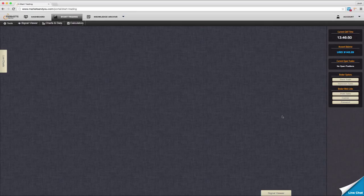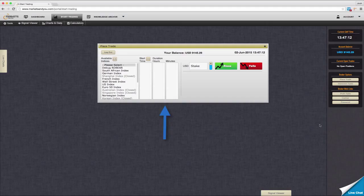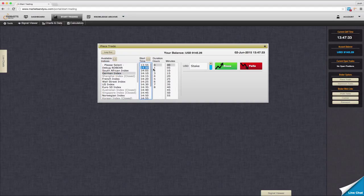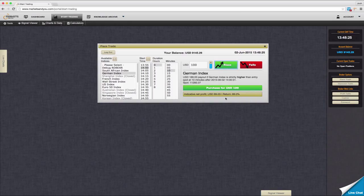To place a trade, simply click place trade. You will notice a small window pop up asking you some details about your trade. We have laid out this window so you work from left to right. Simply select your market, your start time and duration. Now you have the choice to select stake or payout by simply toggling the switch. I'm going to use stake. Now click on the direction you are wanting to trade. The portal will return a quote from binary.com. If you are happy with your new trade, click purchase.